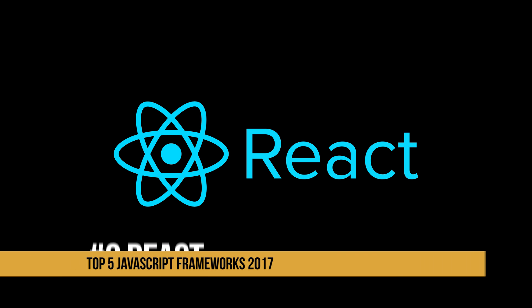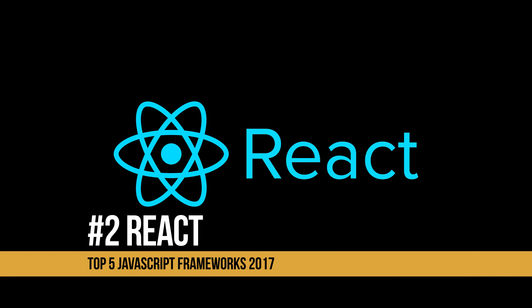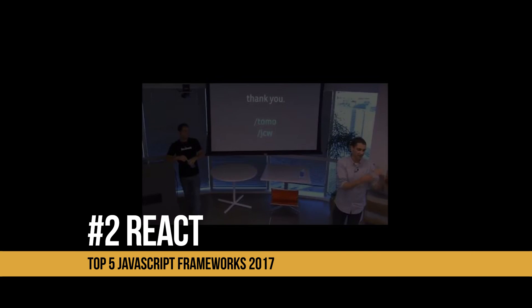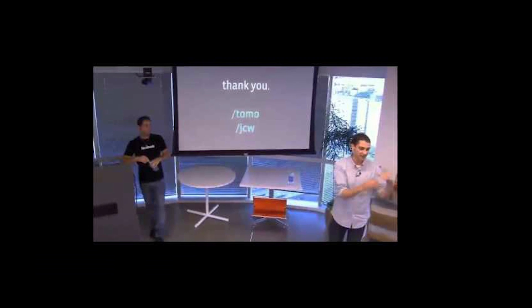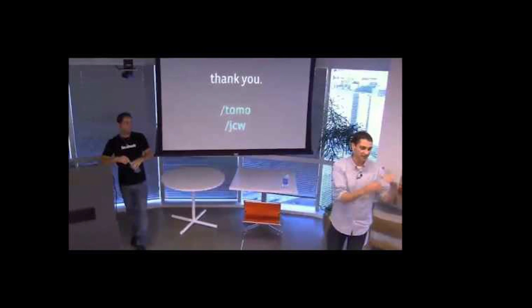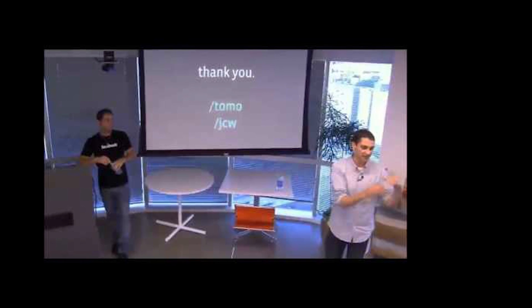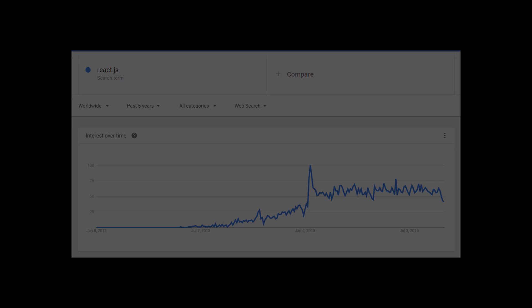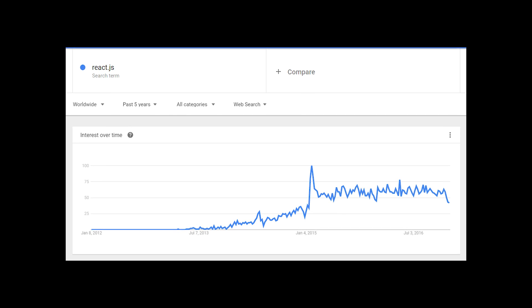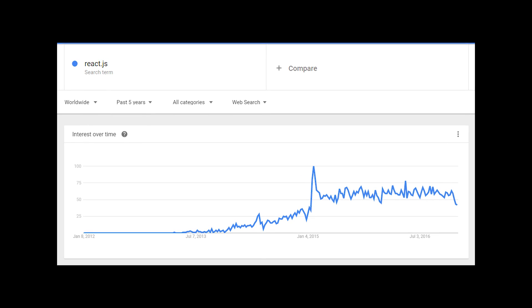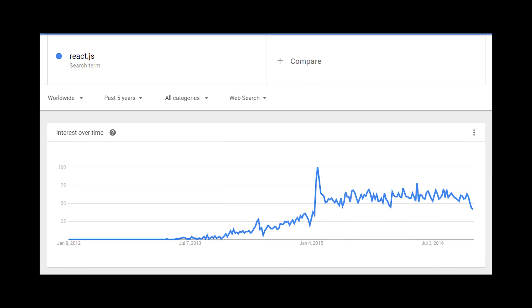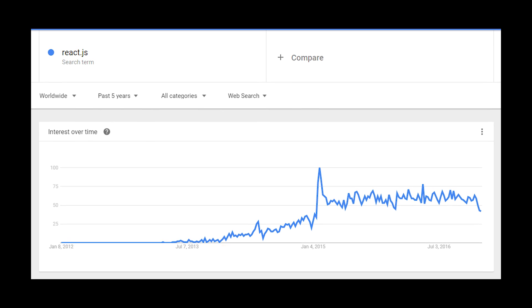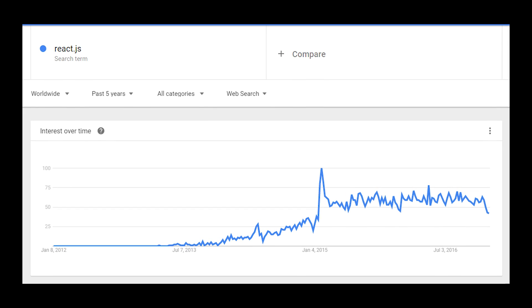At number two is React. React was created by Jordan Walke, an engineer at Facebook, in some time around 2011-2012. It's quickly become one of the most popular JavaScript frameworks out there.